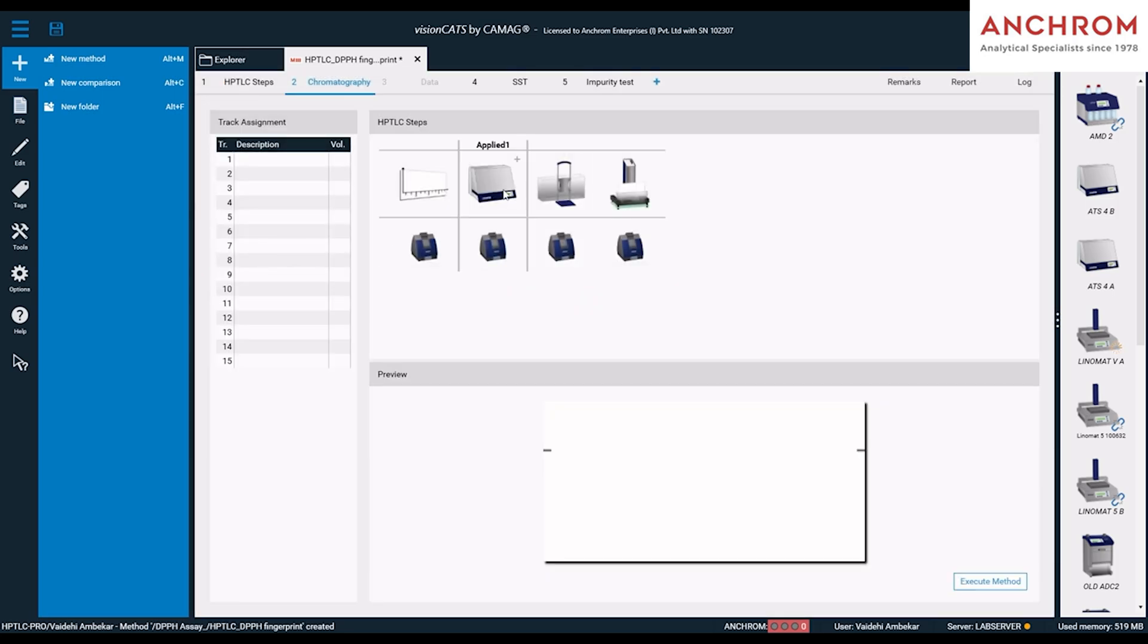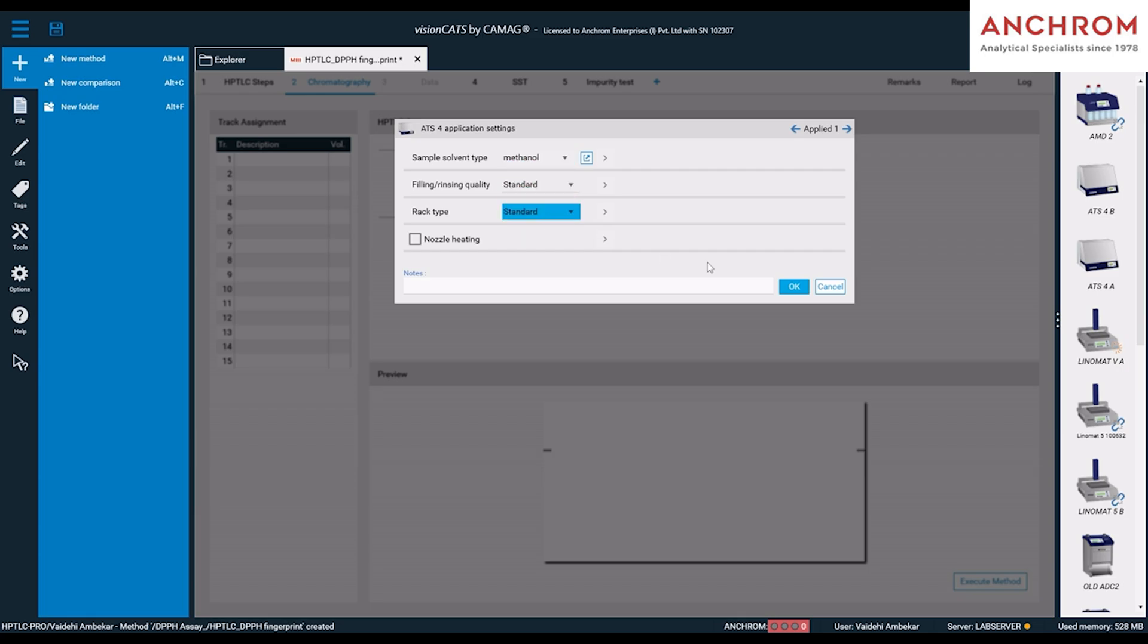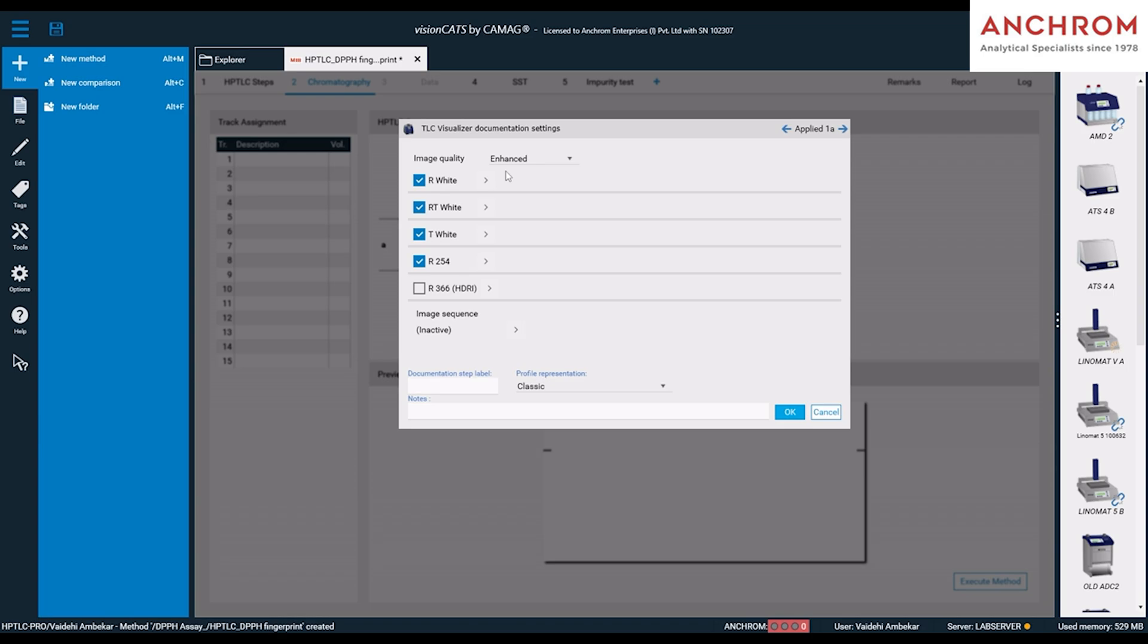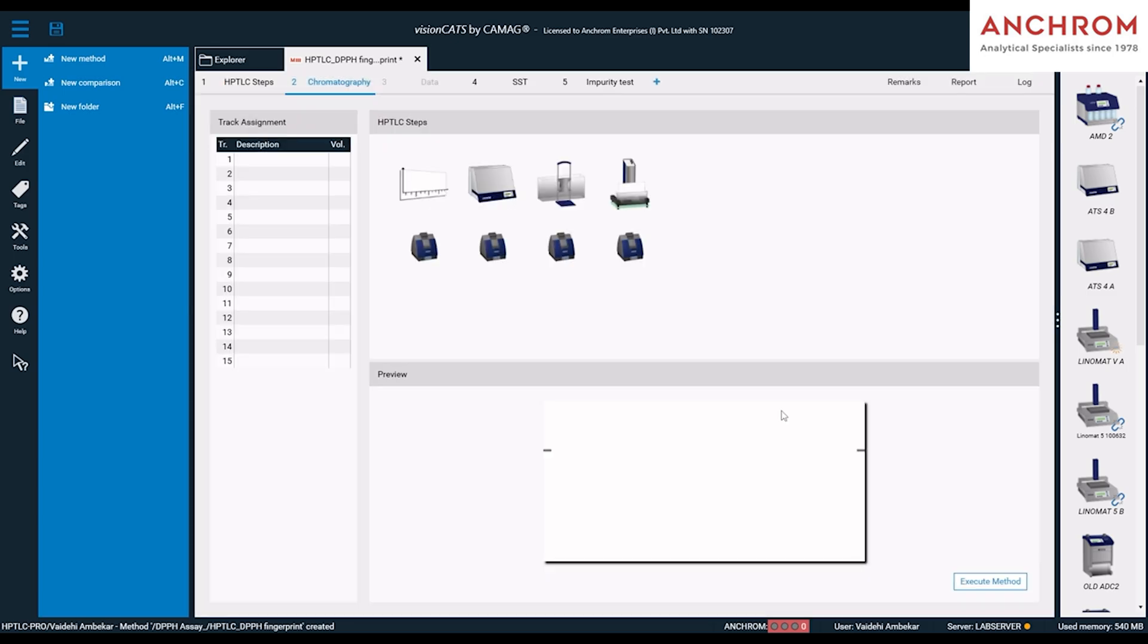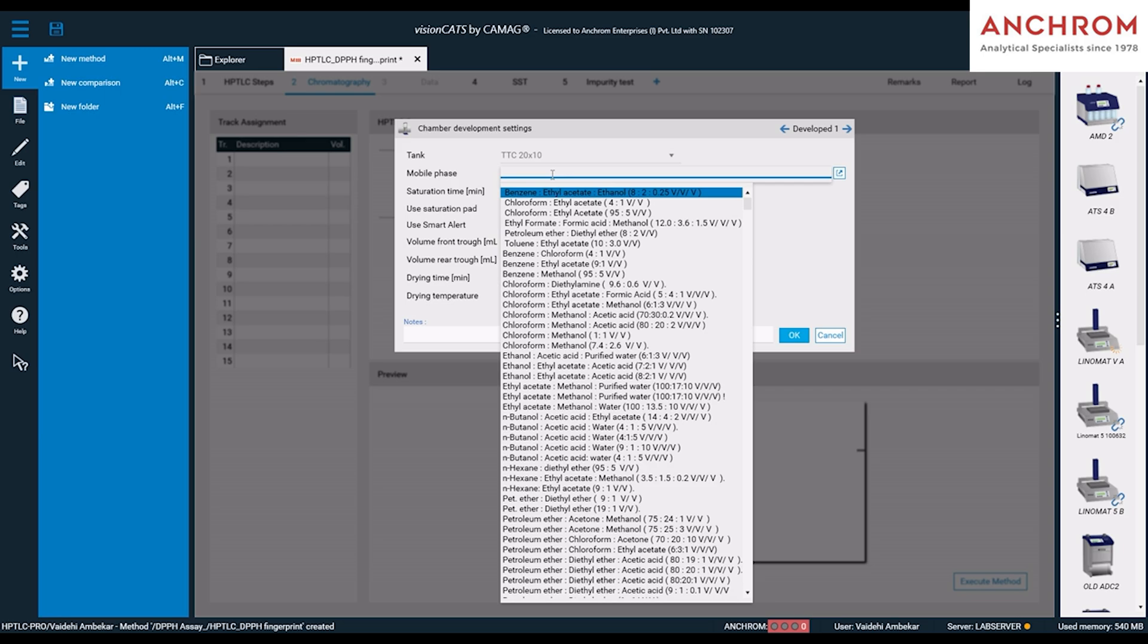Next, click on the ATS4 icon and fill the details as shown. Next, click on the Visualizer 2 icon and select the illuminations in which you need to capture the applied plate image. Then, click on TTC chamber and fill in the selected mobile phase as shown.